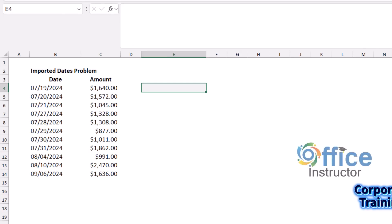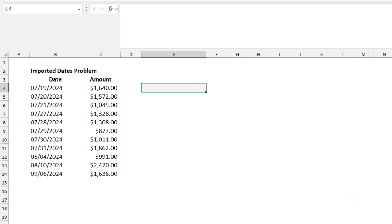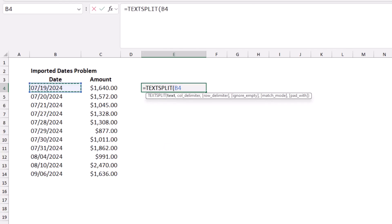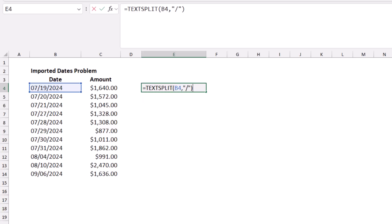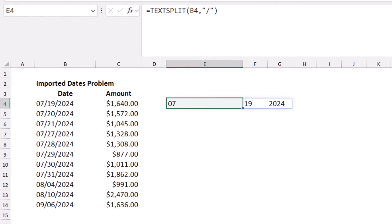This is data from a bank statement downloaded from online banking. When I look at it in Excel, dates are perceived as text — they are left-aligned and have a month/day/year pattern different from my Windows operating system's day/month/year format. I want to fix that and have them recognized as numbers, right-aligned, so I can use them in further analysis. I use TEXTSPLIT with a forward slash delimiter to split the date into three columns: month, day, and year.